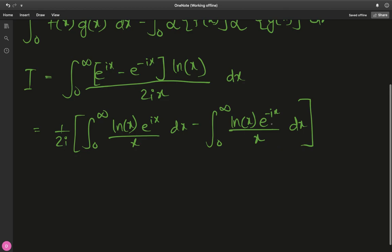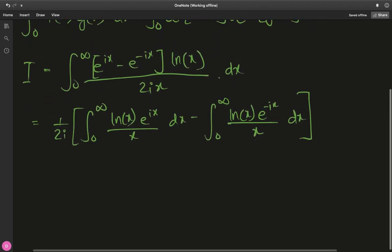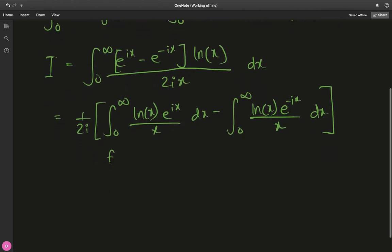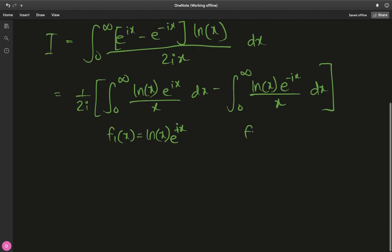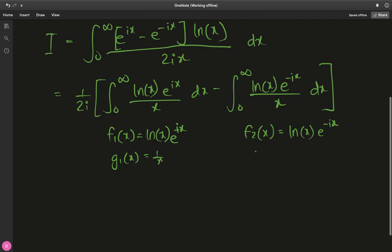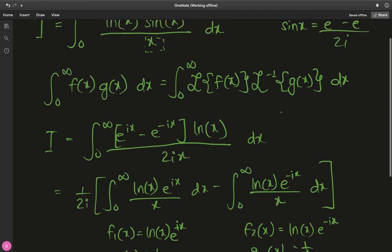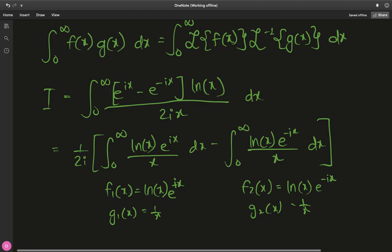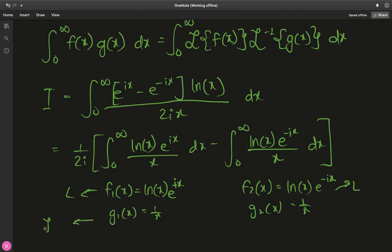Now it's the right time to start using the Laplace transform. I define f₁(x) = ln(x)·e^(ix) and f₂(x) = ln(x)·e^(-ix), and naturally g₁(x) = g₂(x) = 1/x. According to this formula, we need to take the Laplace transform of f₁ and f₂, and the inverse Laplace transform of g₁ and g₂.